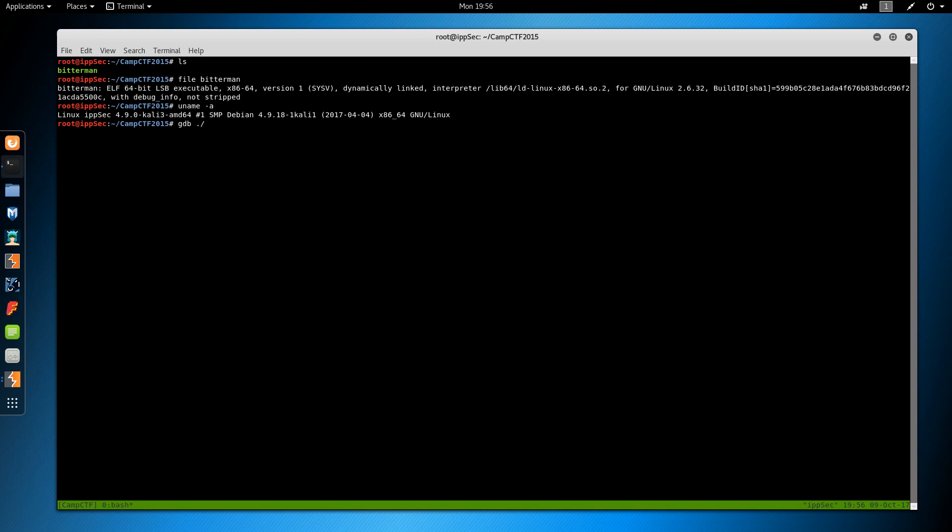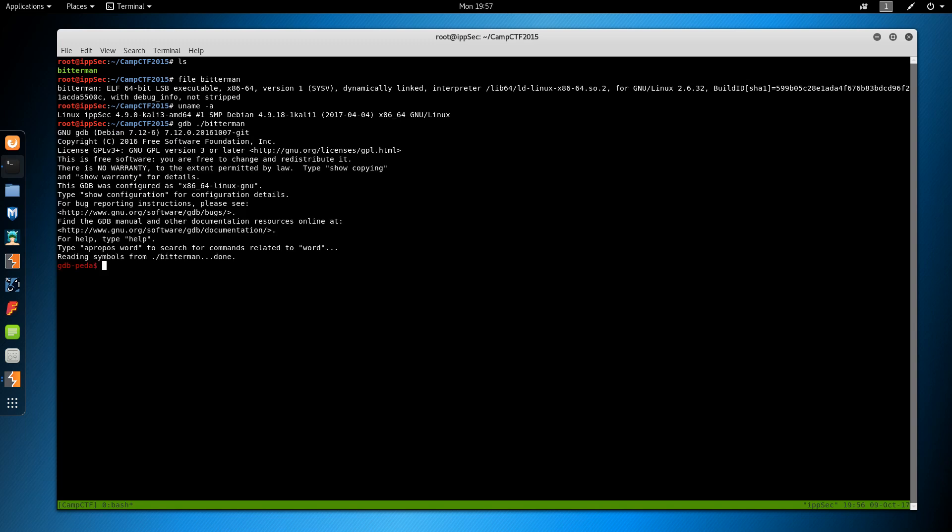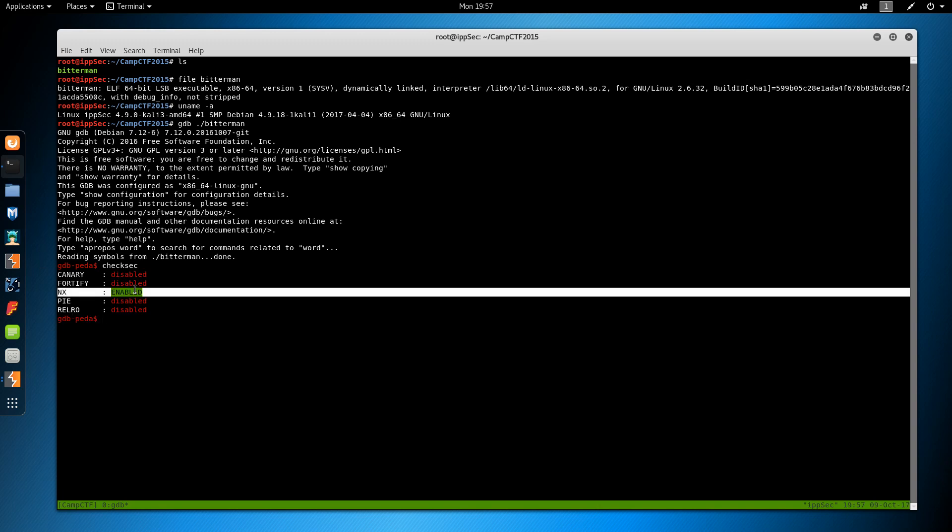We're gonna do GDB on Bitter Man, and we have the PEDA extension loaded. So I can do checksec and see that the only thing enabled is DEP, which is NX. This is going to make the stack read only, so we can't just drop shellcode and execute. That means we have to do a return to libc type of attack.